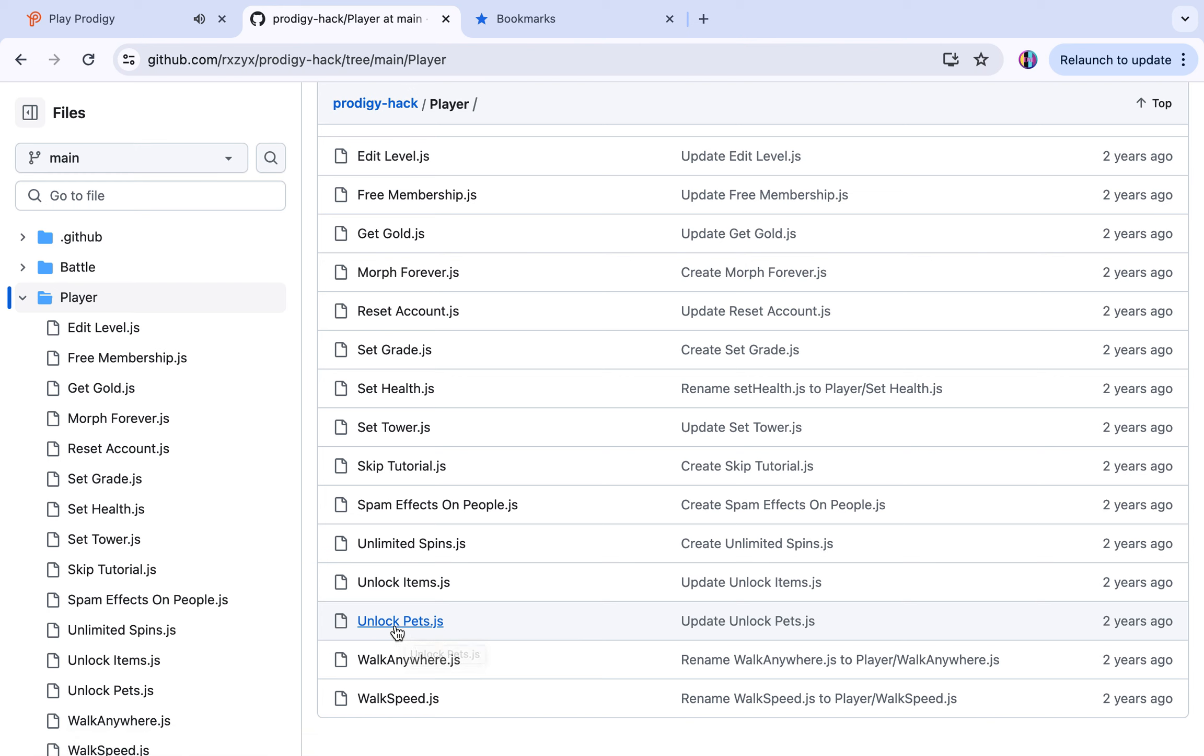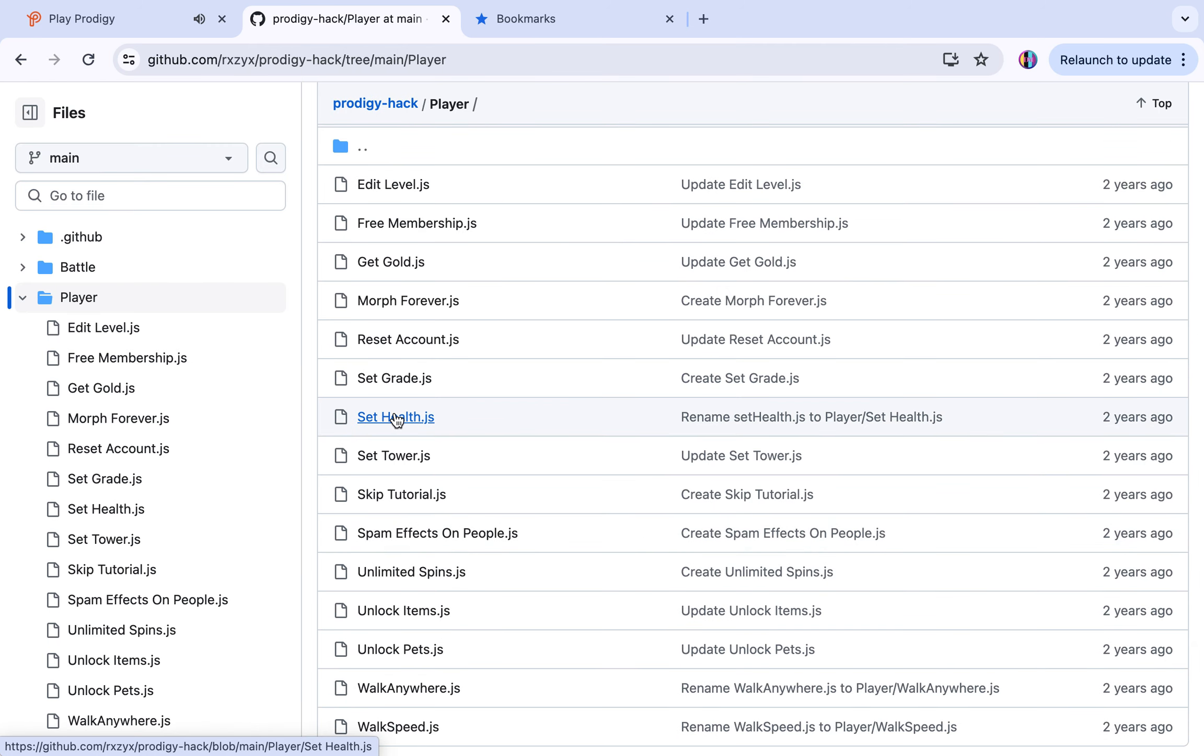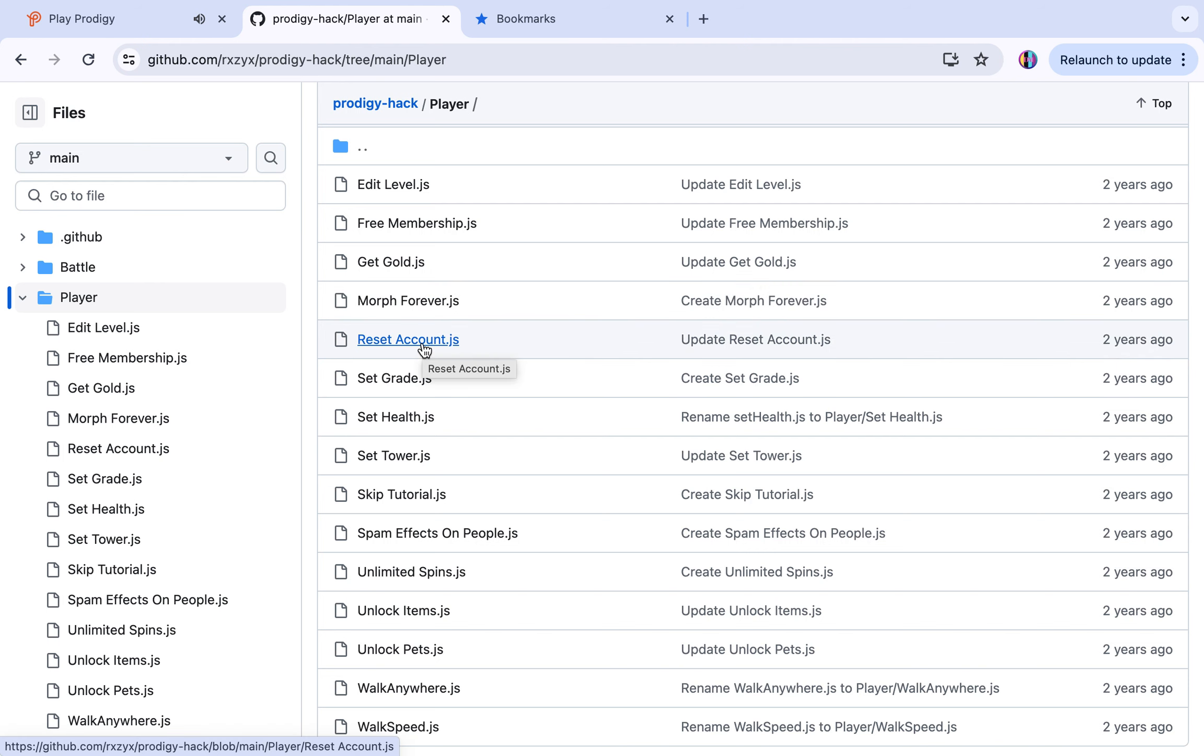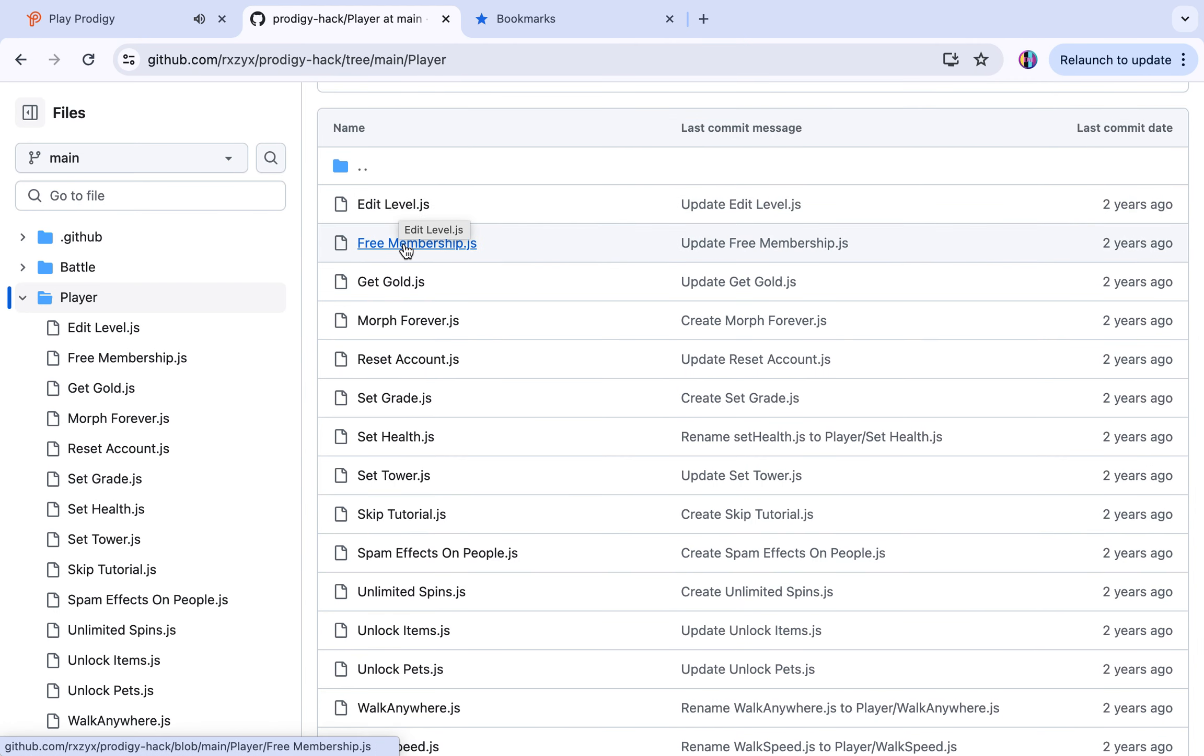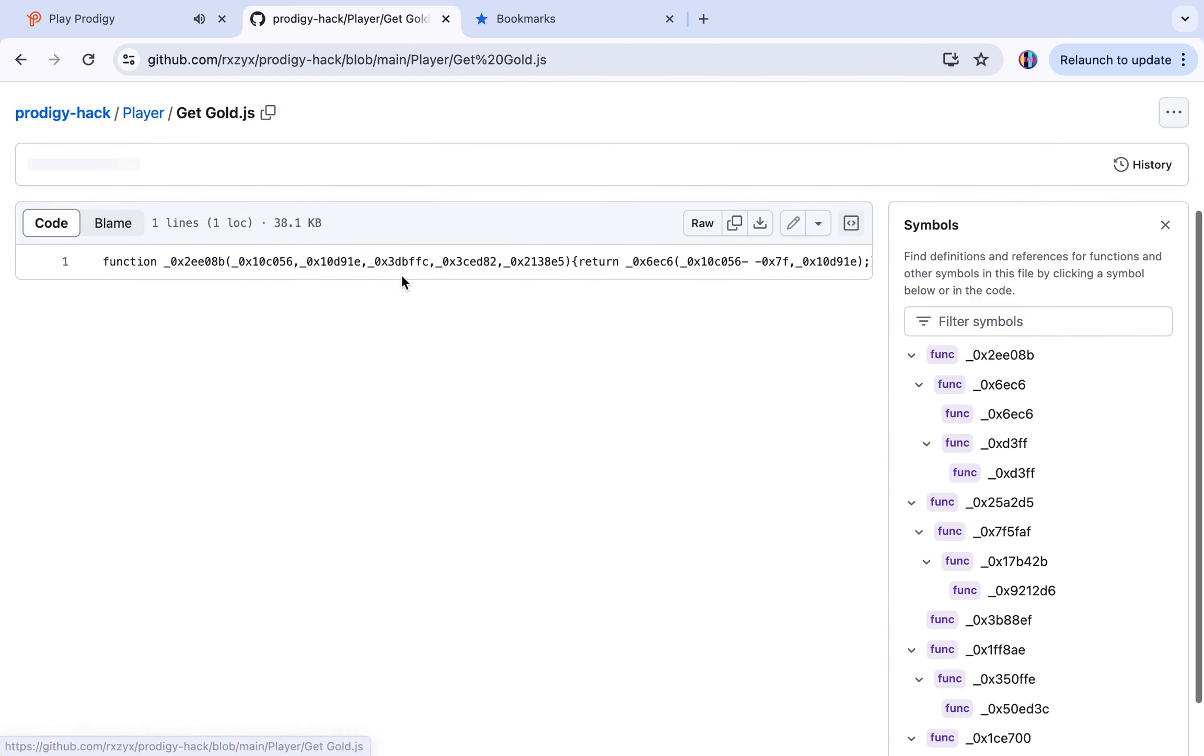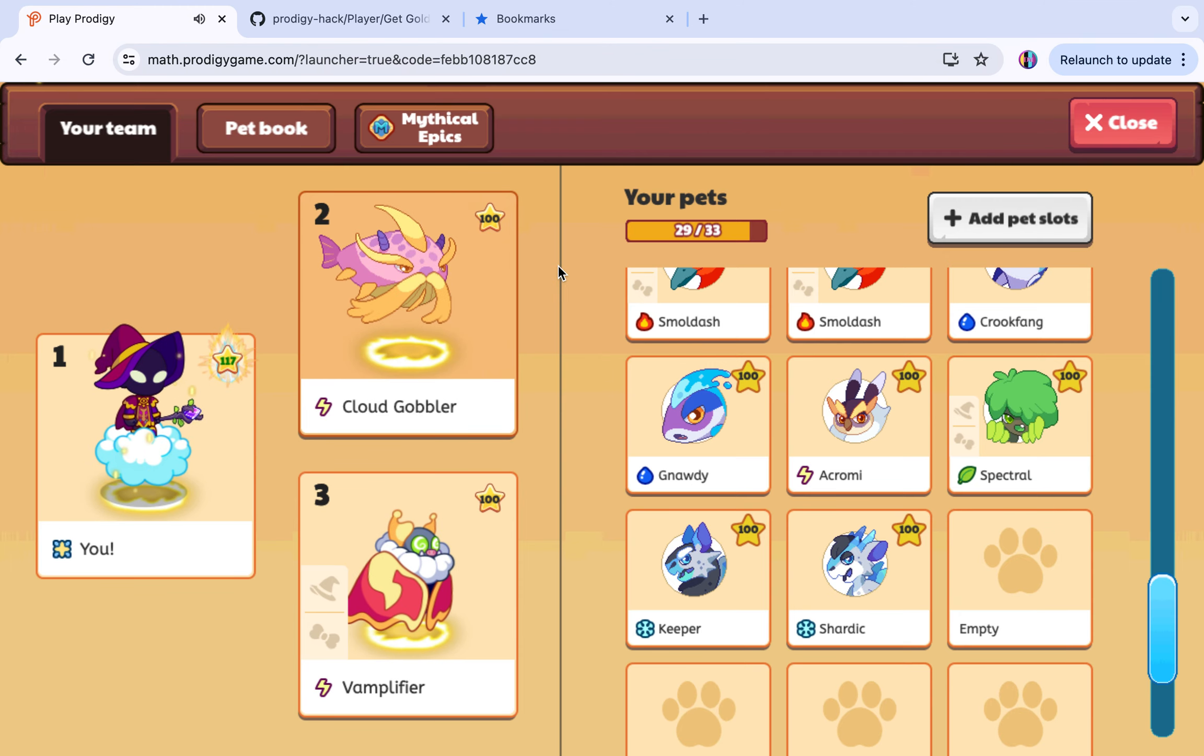There's unlimited spins, I never really tried that. Set health is really good. Reset account if you want to reset your account. You can edit your level, make it level 100, that one's pretty cool. Then free membership, get gold.